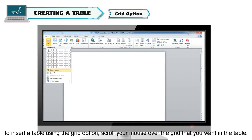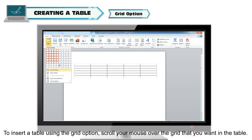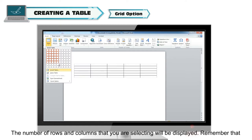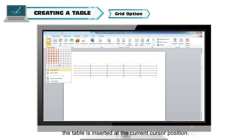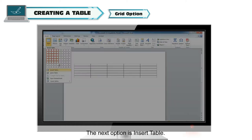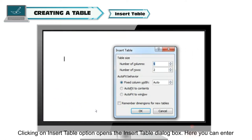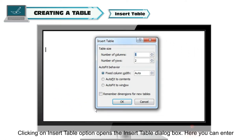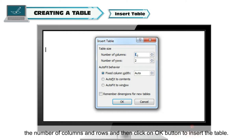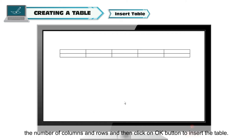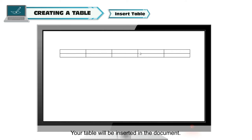To insert a table using the Grid option, scroll your mouse over the grid that you want in the table. The number of rows and columns you are selecting will be displayed. Remember that the table is inserted at the current cursor position. The next option is Insert Table. Clicking on the Insert Table option opens the Insert Table dialog box, where you can enter the number of columns and rows and then click OK to insert the table. Your table will be inserted in the document.